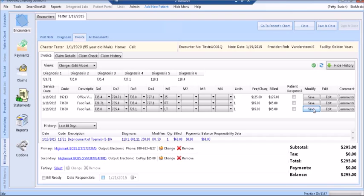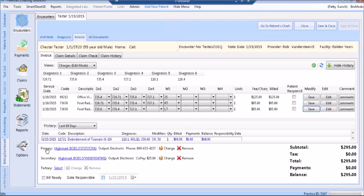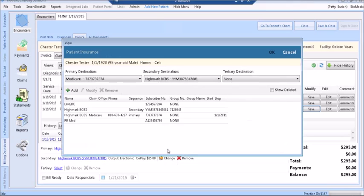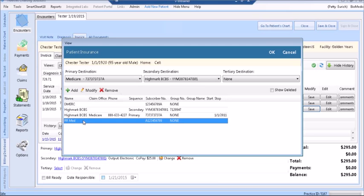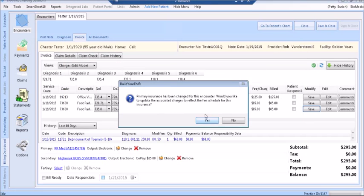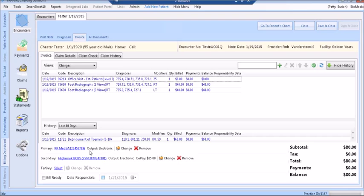The bottom portion of the screen shows the history for this patient. Using the drop-down arrows, you can select how far back you would like to see. Also in the bottom portion of the screen, the patient's primary, secondary, and tertiary insurances are displayed. You are able to change those insurances using the Change button on the right. Clicking the Change button brings up a list of available insurances from the patient's chart. Highlight the insurance you wish to use and click OK. This will change the insurance for this encounter. You are also able to see if the patient has a co-pay on any of the insurances. If you wish to remove an insurance from an encounter, choose the Remove button.